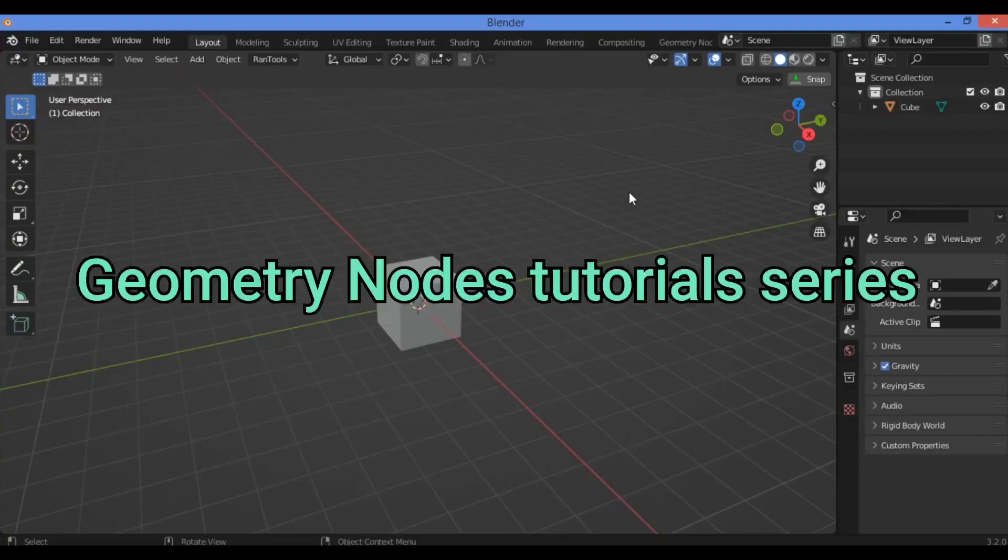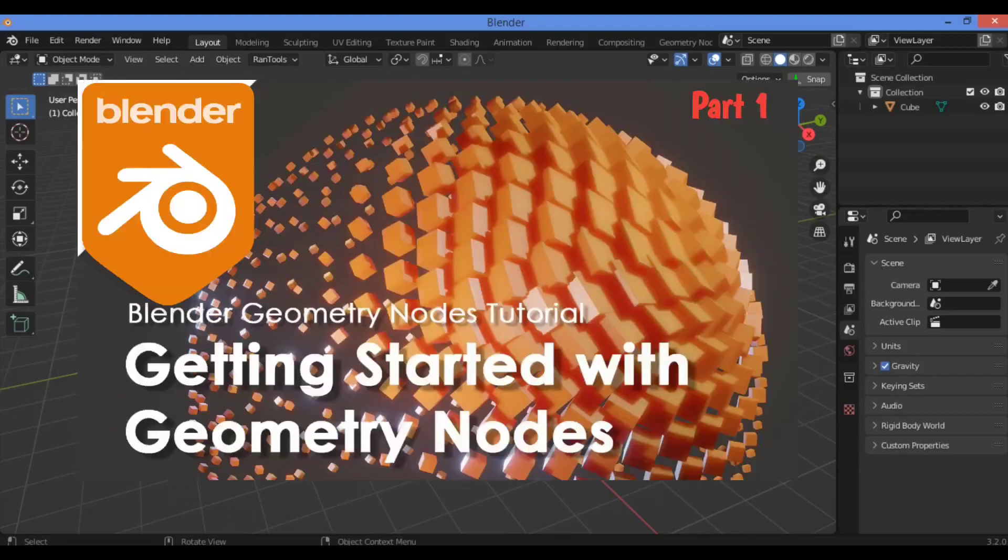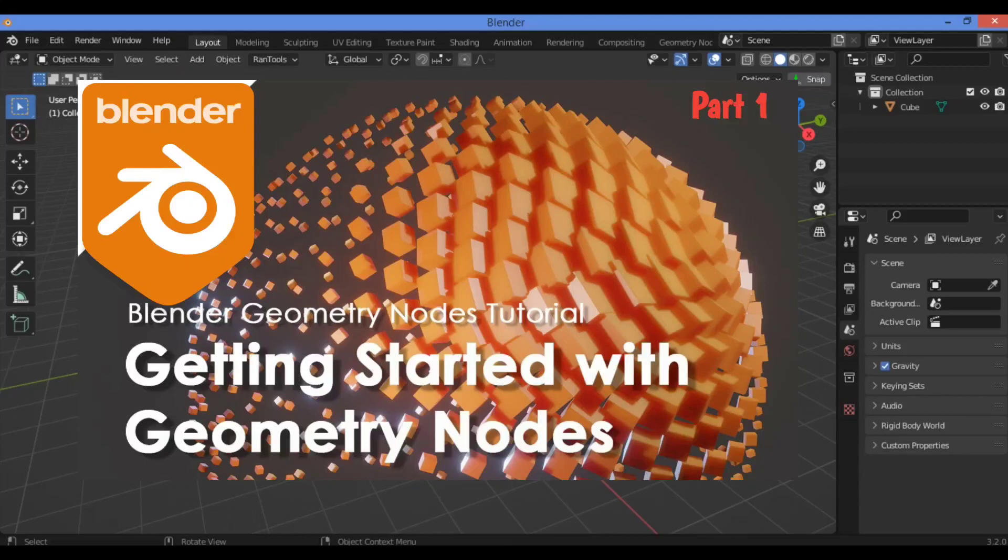Hi everyone, welcome to my channel. This is the first part of the Geometry Nodes series. This tutorial is for beginners, absolute beginners. If you're interested in Blender tutorials, subscribe and support us. Thanks.